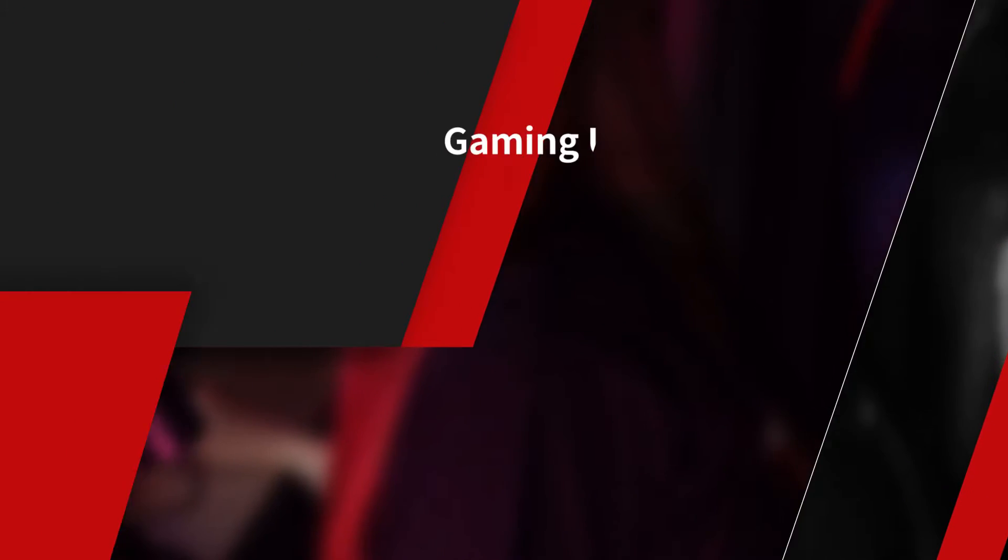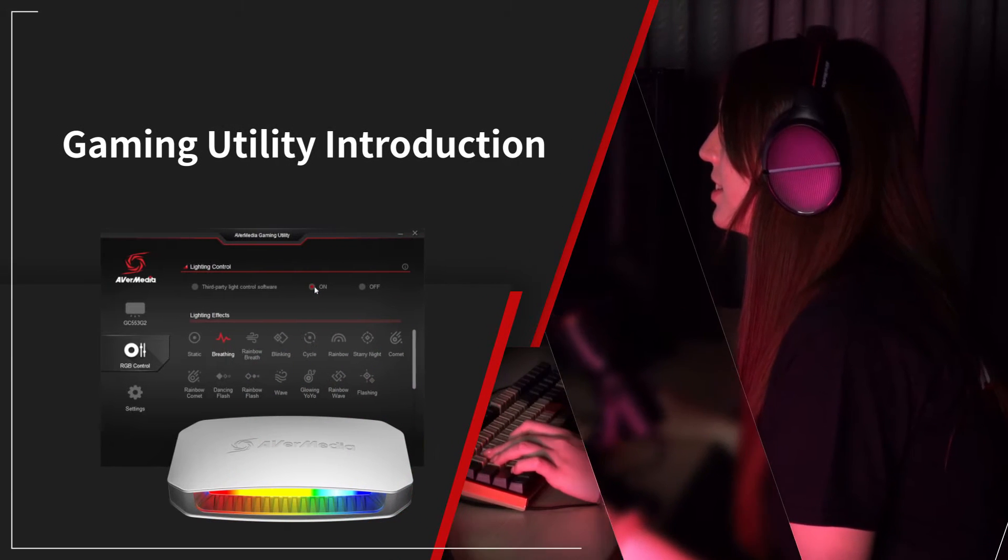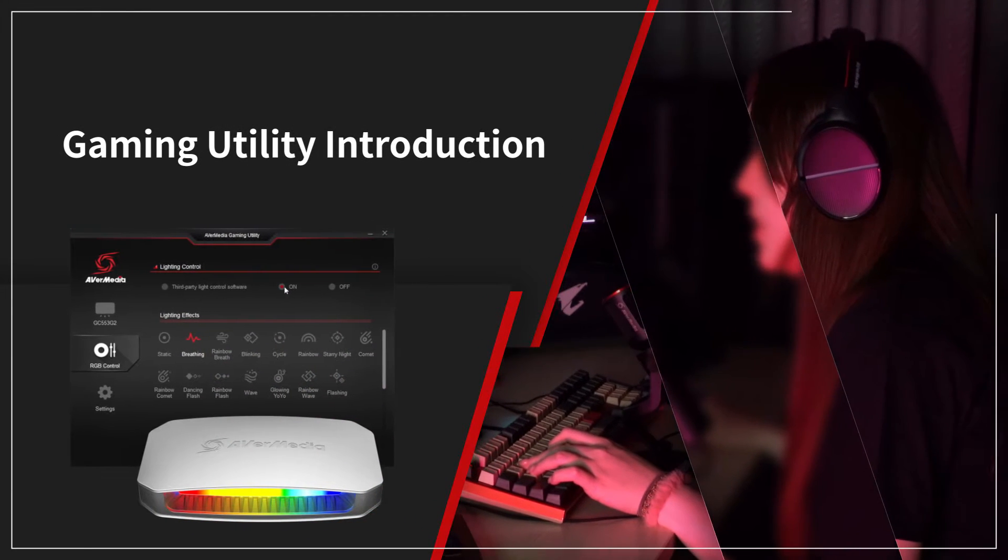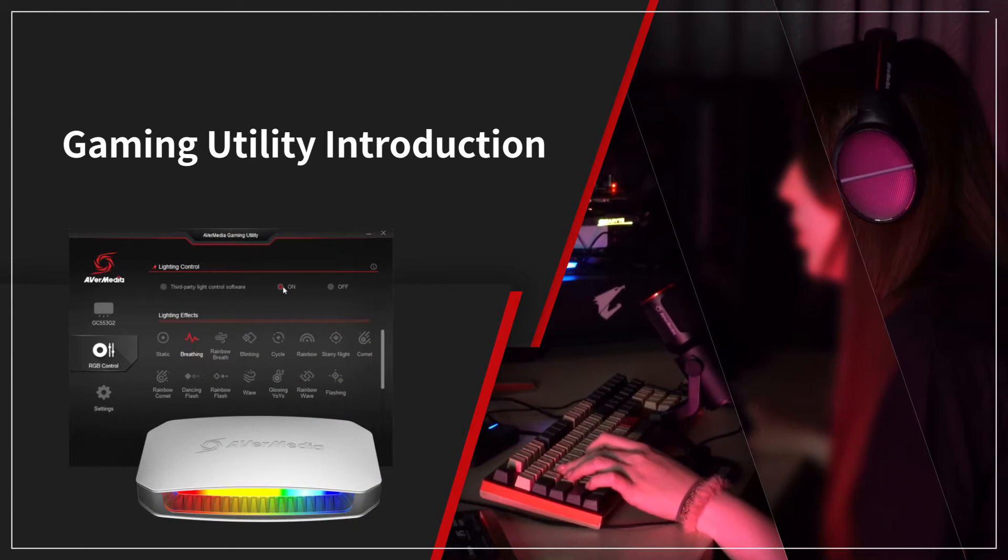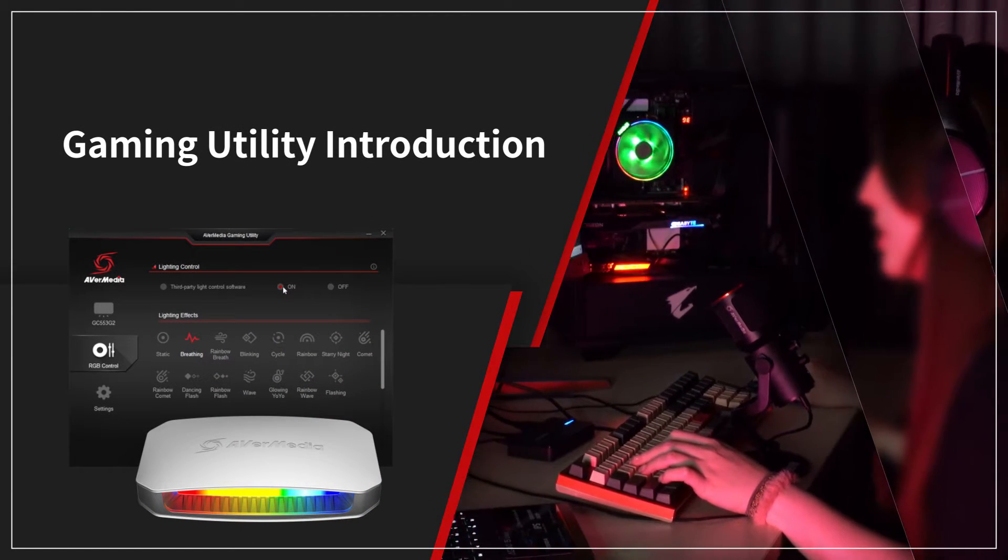Hi guys, welcome to another quick tutorial from AVerMedia. In this video we're going to introduce the Gaming Utility interface.